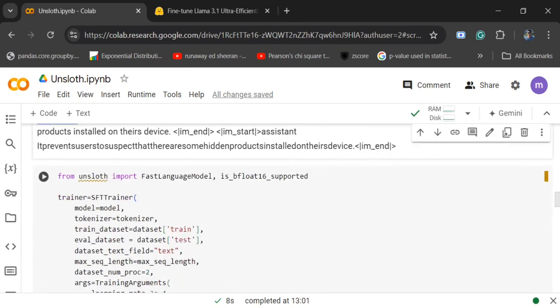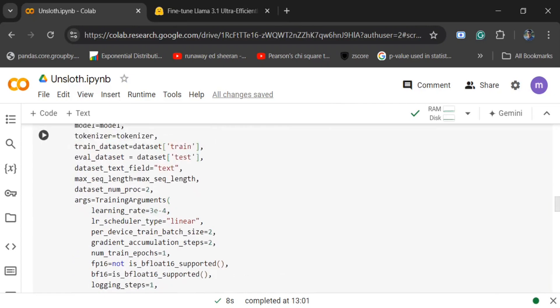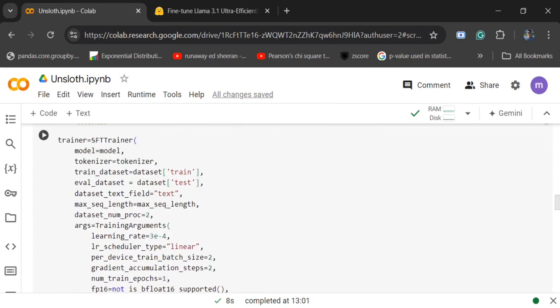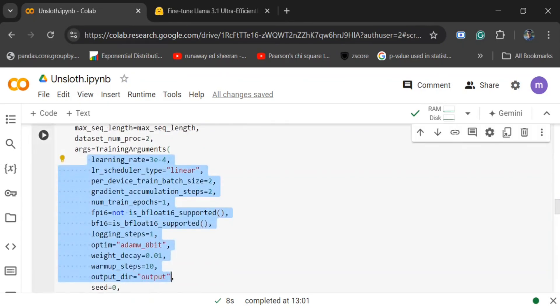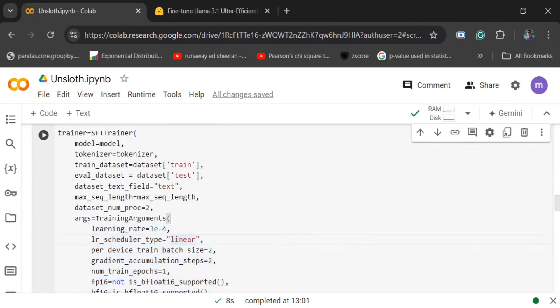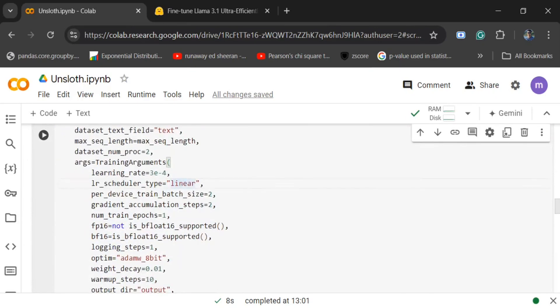Once done, we will initiate an SFT trainer. We will be passing a number of parameters here, the most important ones being the model, the tokenizer, training and test dataset, different arguments about the LoRa tuning that we wish to do. These are the things we are passing here, also number of epochs, the optimizer, learning rate, etc.